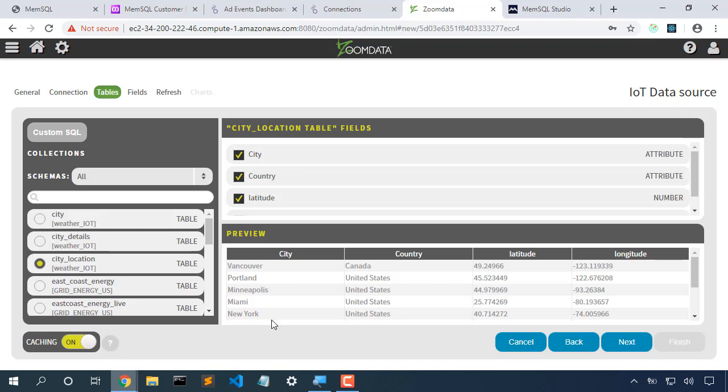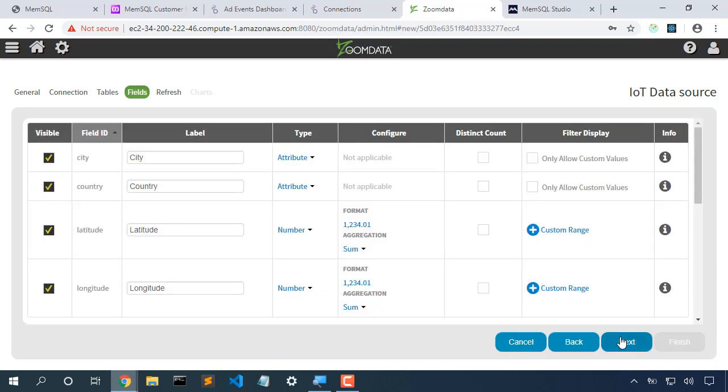And I can see a preview of the data in that table. I'll click Next. Some fields associated with that table. I could adjust the types if I wanted to at this point.